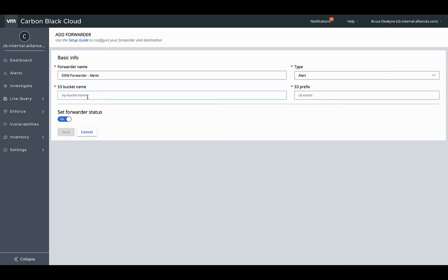Pretty straightforward, ideally with a name that helps you remember what this forwarder is for. Populate the bucket name and prefix. And then I'll repeat this for watchlist hits.